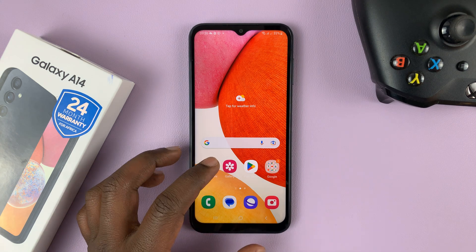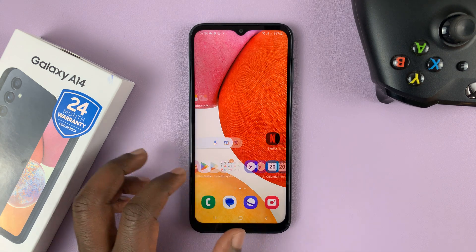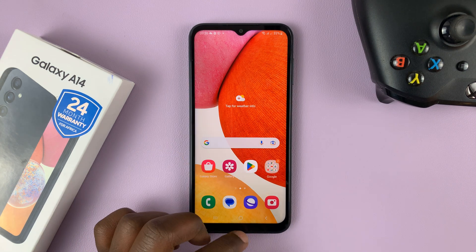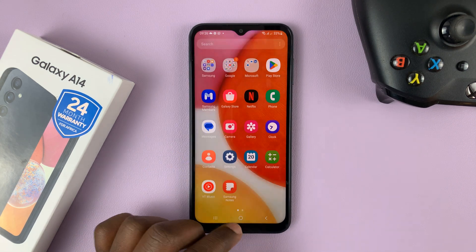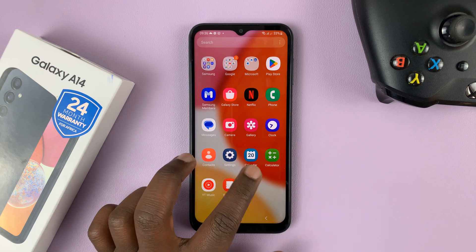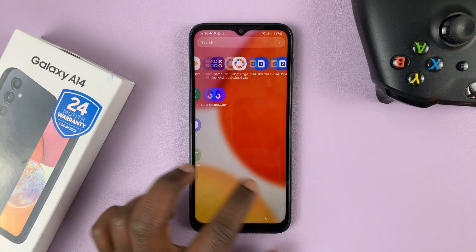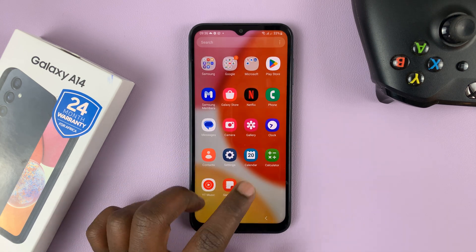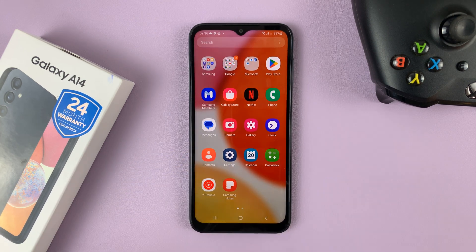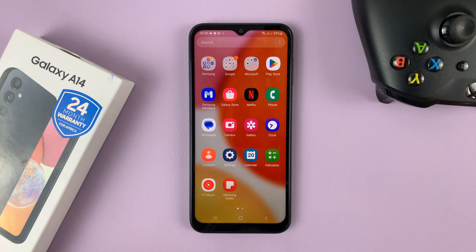Now if you go to the home screen you'll not find those apps, and if you go to the apps screen you will not find those apps either. They're still installed but they're basically hidden.